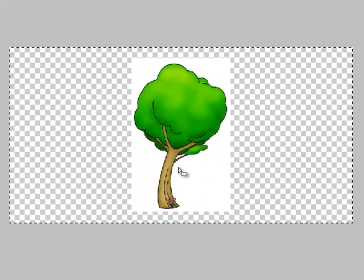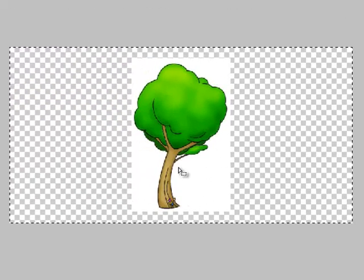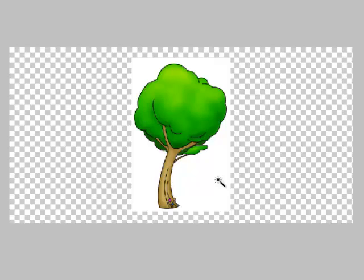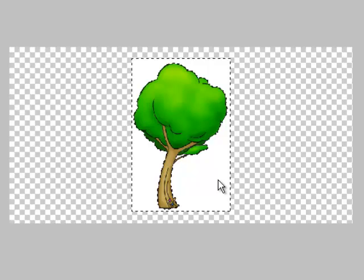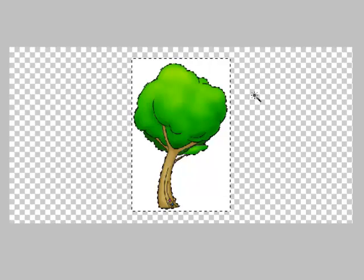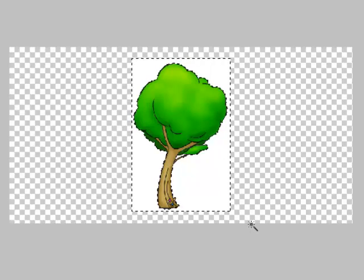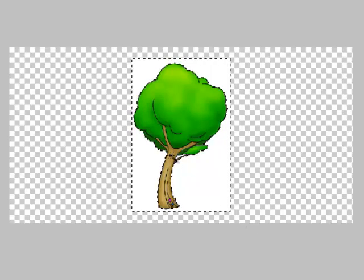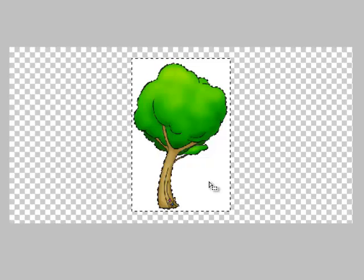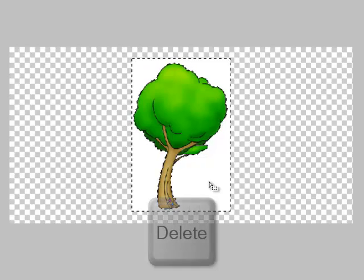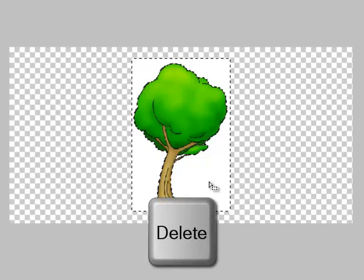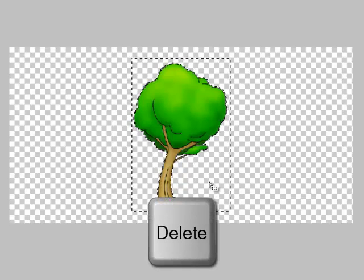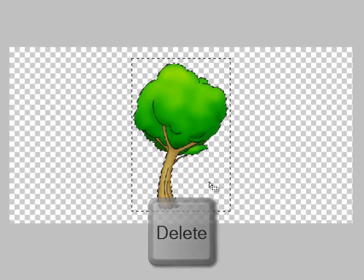And I have the magic wand, W. And click on the white space. Now I have the white space highlighted. So I'm going to hit Delete on my keyboard. And now all of my space is transparent.